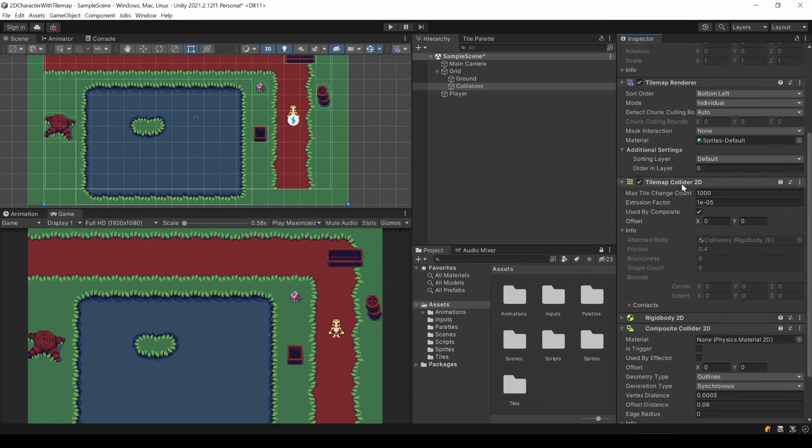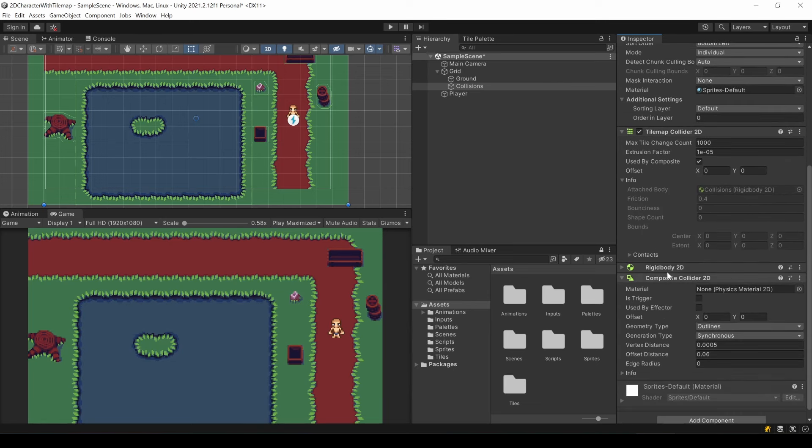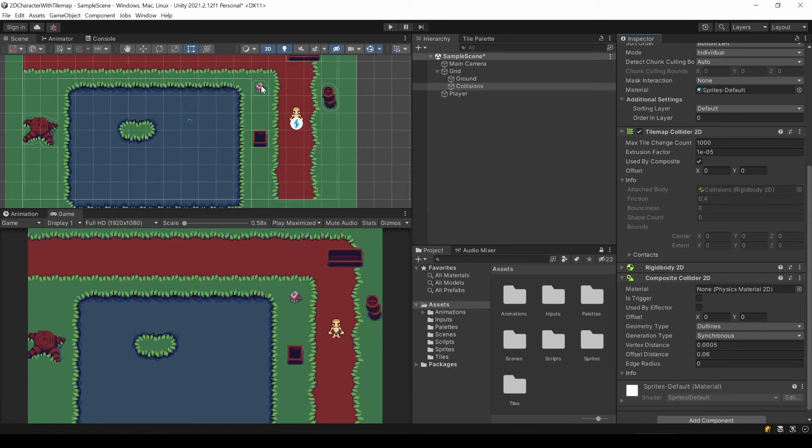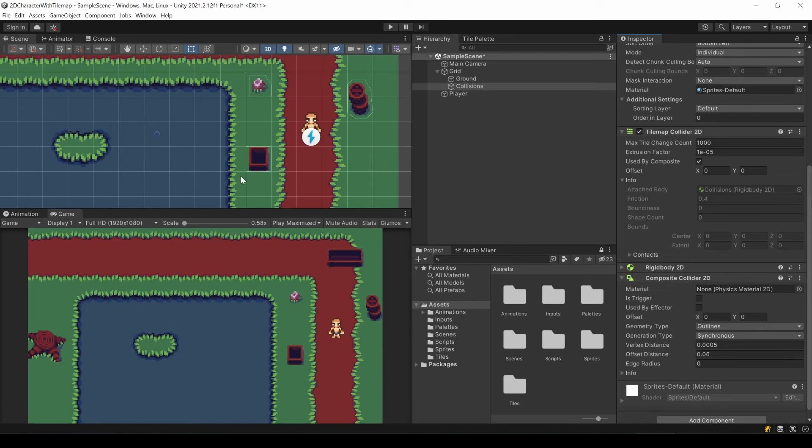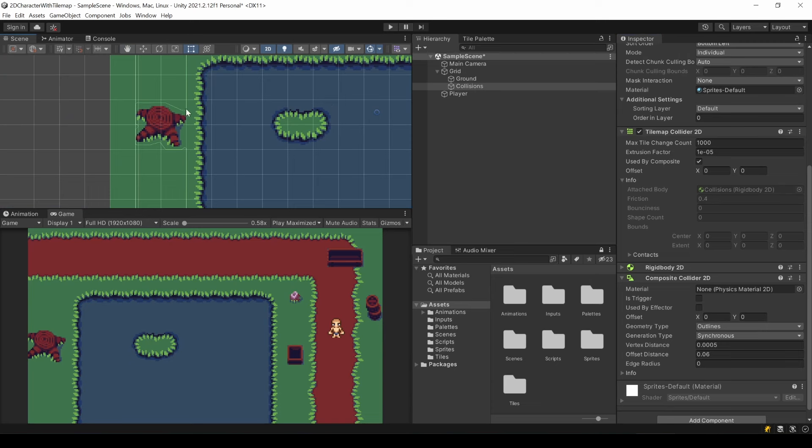Add tilemap collider 2D, which is used by a composite collider 2D. You can see the collider lines here in the scene window marked by this light green line.